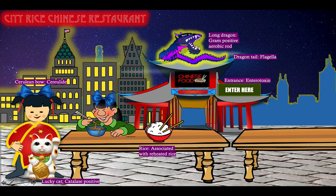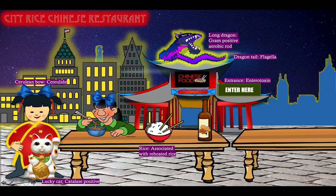The patron is eating noodles and pasta, which can be associated with Bacillus cereus food poisoning — but more importantly, rice. Bacillus cereus food poisoning is classically associated with reheated rice. And peanuts and nuts in general are a symbol for spore-forming bacteria, so Bacillus cereus is spore-forming, just like Bacillus anthracis and the Clostridium species.